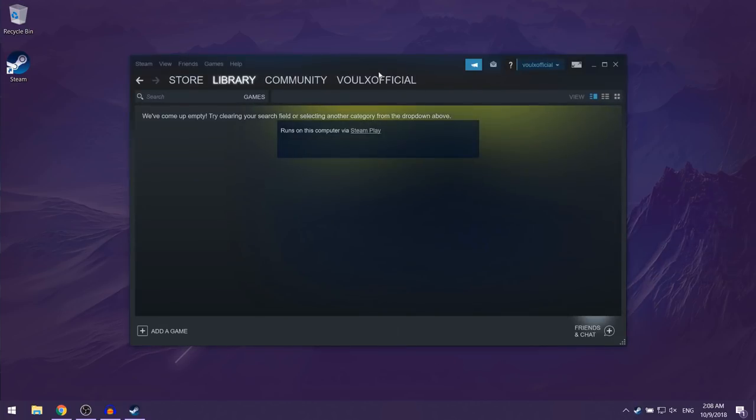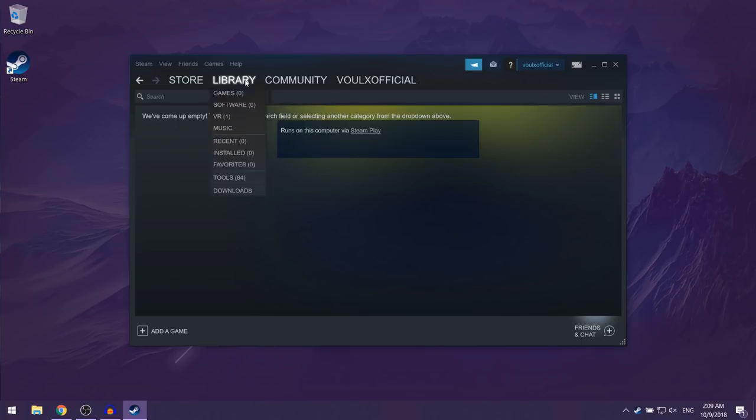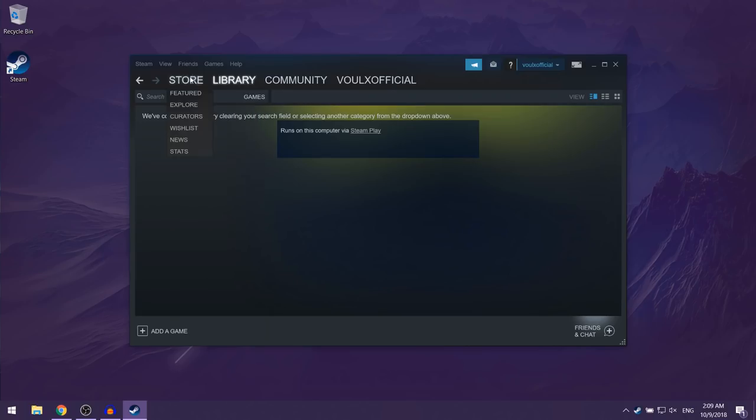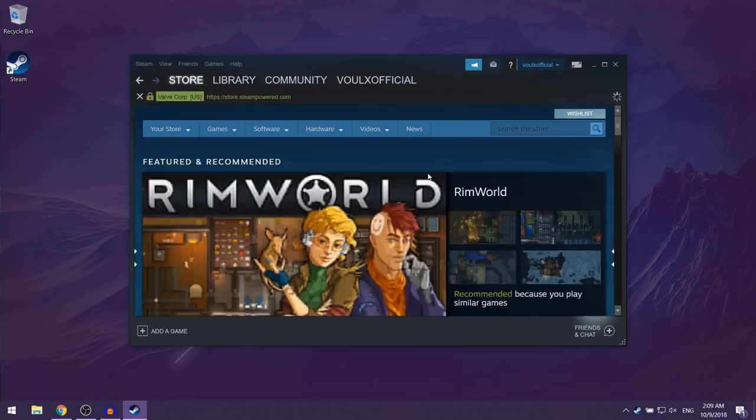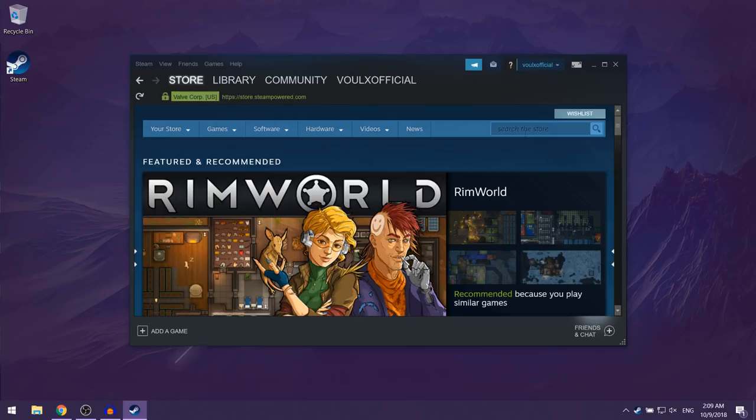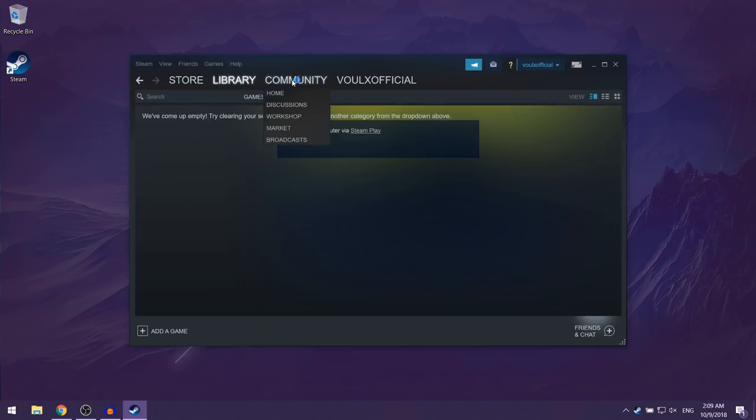And now as you can see you should have the full version of Steam installed on your computer. Over here you can just go into the library section just to see the games which you have, or you can go into the store section if you want to buy a new game.